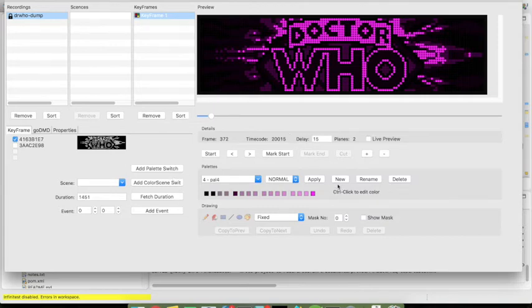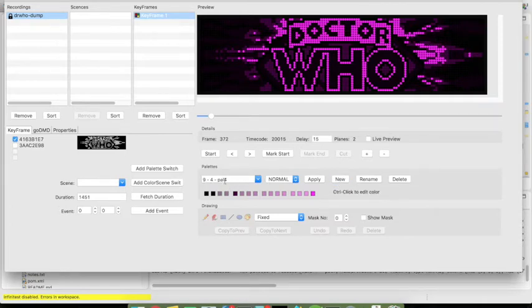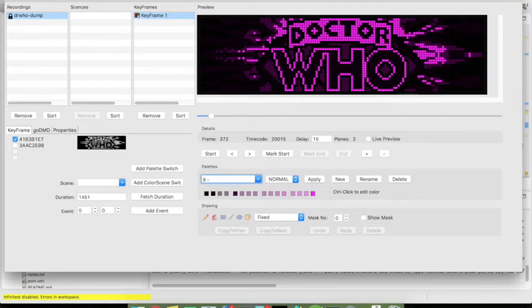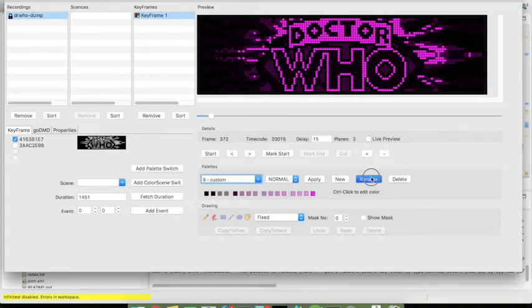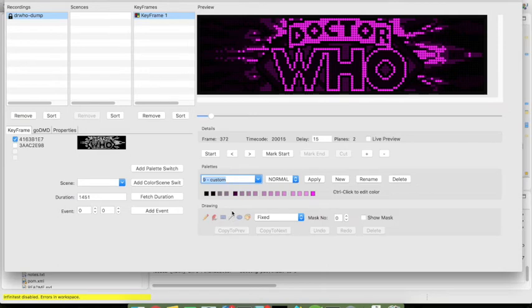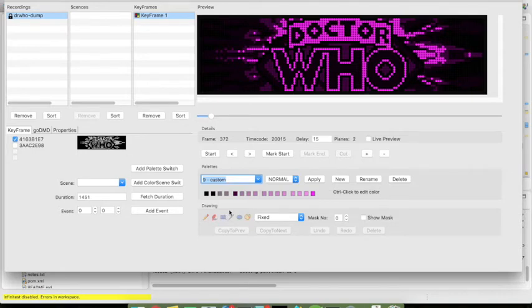So new palettes is easy just clicking new which gives you a new palette. You can also create a custom name for the palette and then choose different colors for let's say the logo sequence or another sequence that is part of the recording.